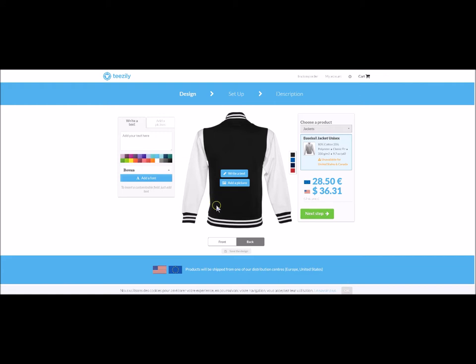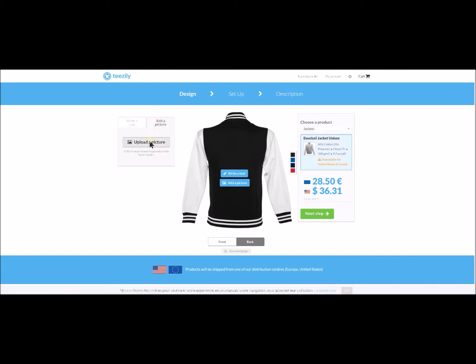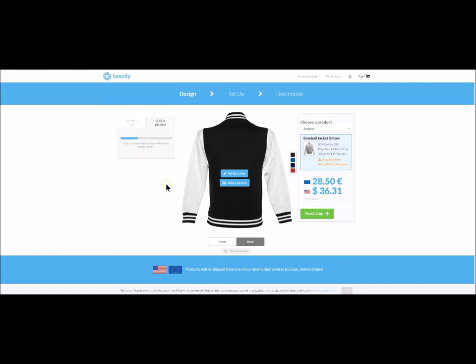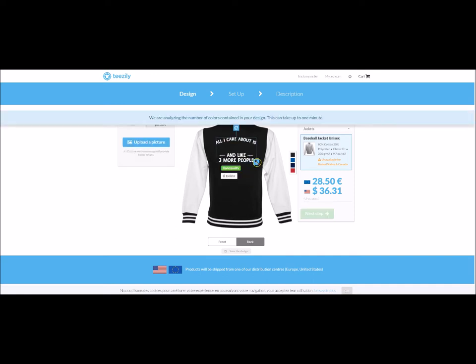Okay, let's start. We add our design — the file we have chosen for the personalisation. We wait a moment for the file to charge and we centre it on the back of the jacket. We wait for the file to upload. It is important to centre it in the red square, the printing area.